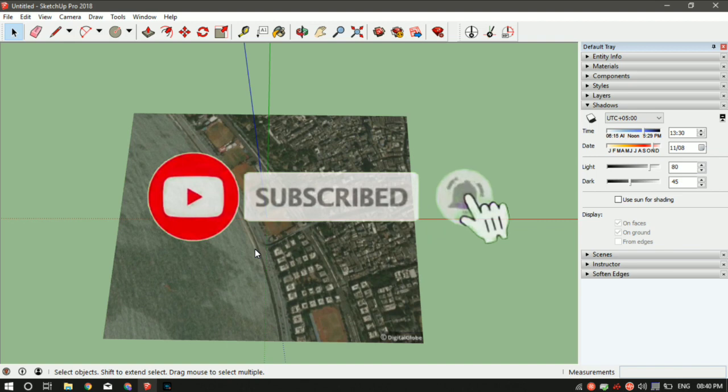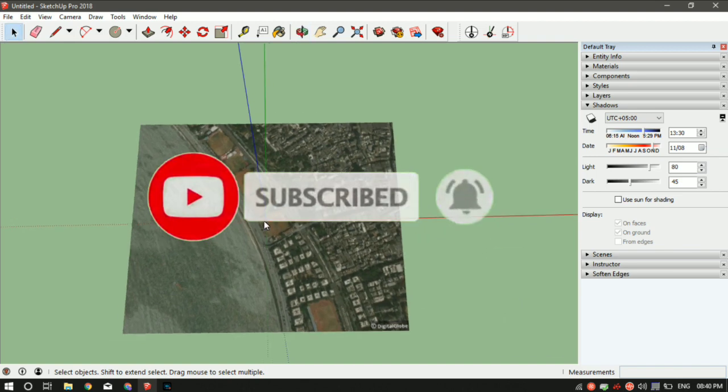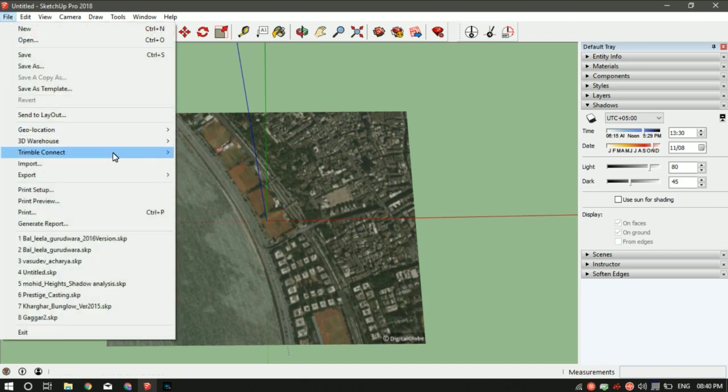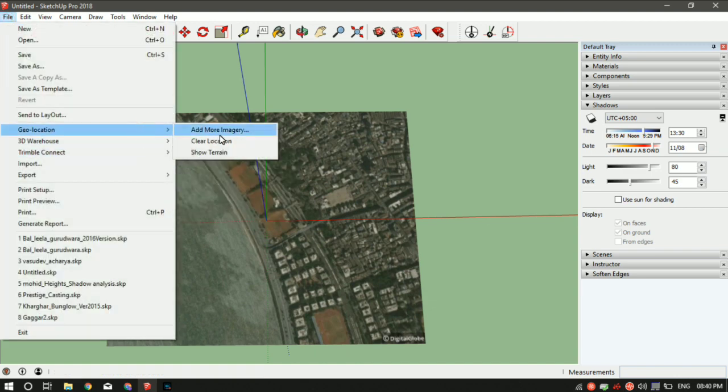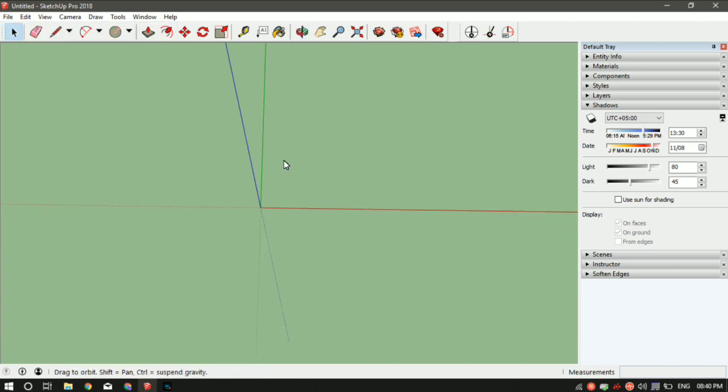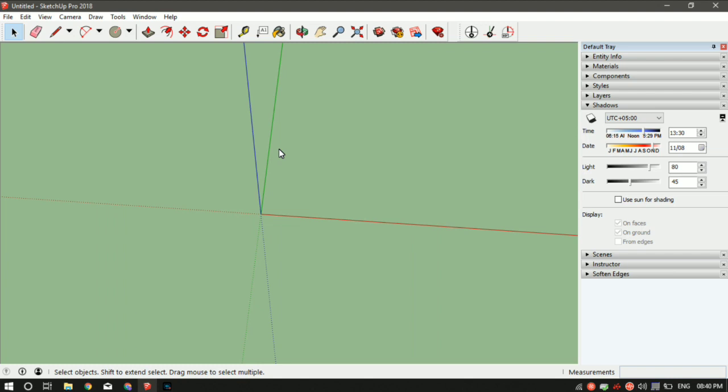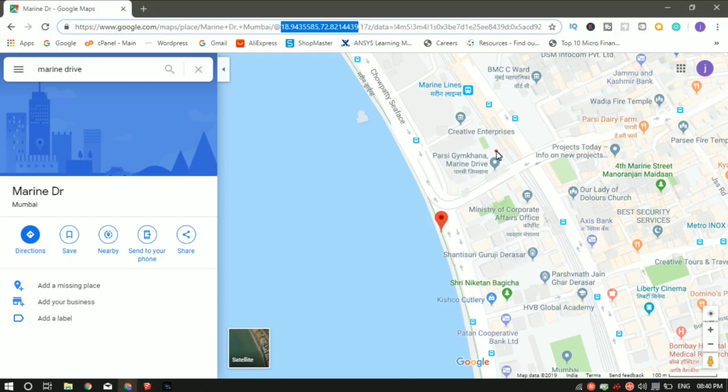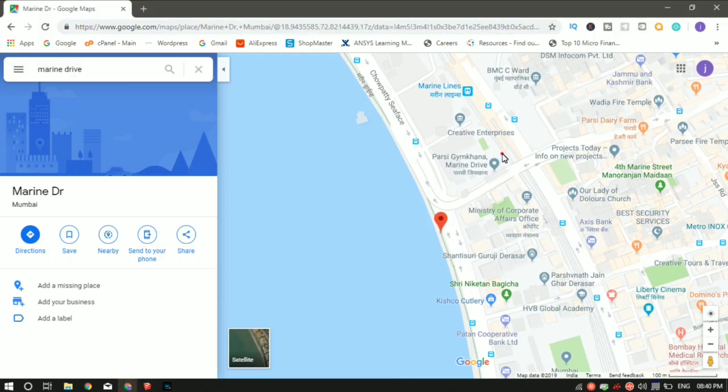First, let me get rid of this map. Go to Files, Geolocation, Clear Location. If you want to add a particular location or Google Maps to your SketchUp, just Google that location. In the top bar, you'll find the latitude and longitude of that place. Select the entire latitude and longitude.